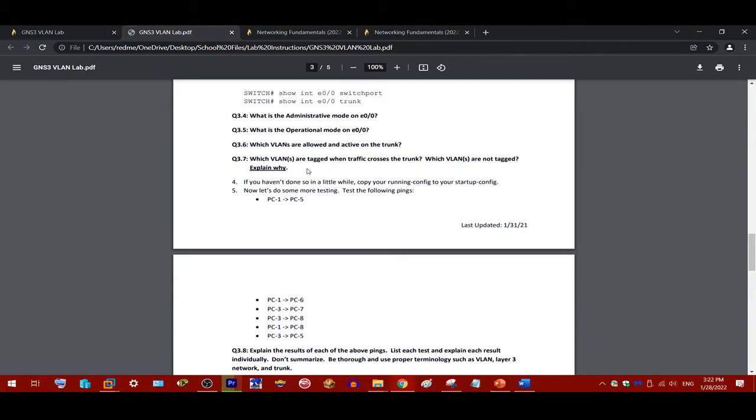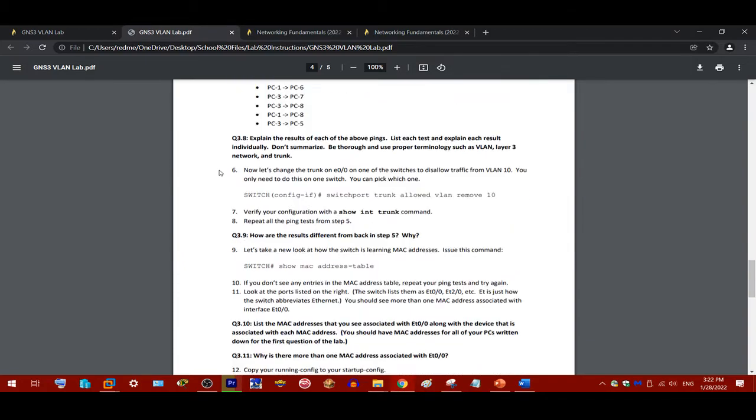802.1Q trunking does not tag a certain type of subnet called a native VLAN. Keep that in mind as you do this.